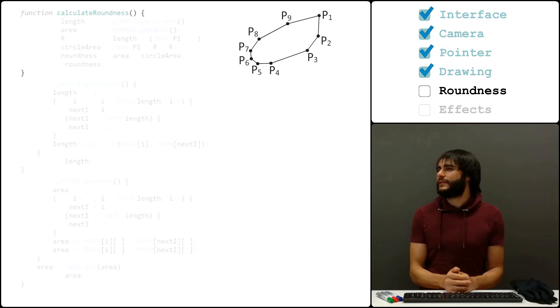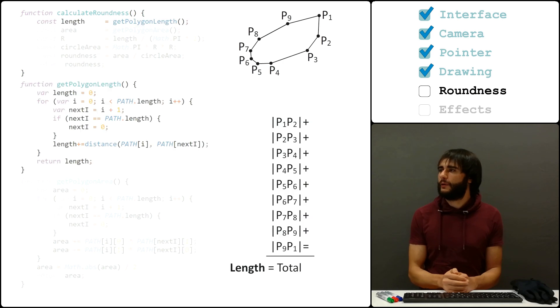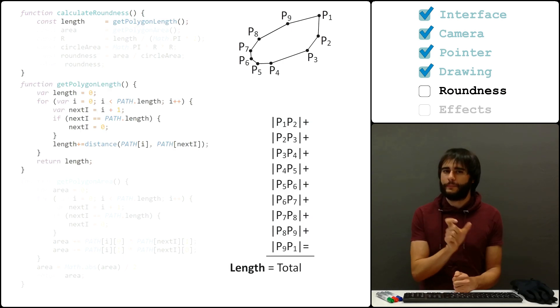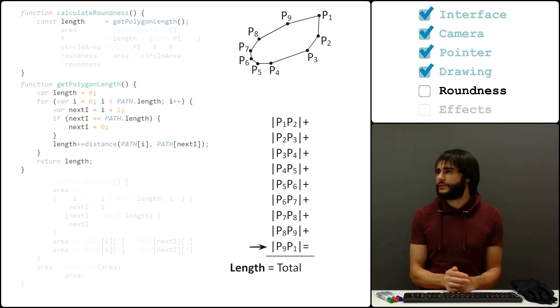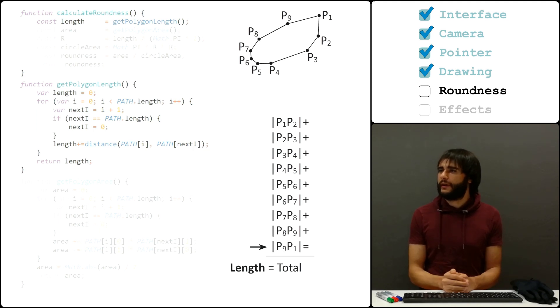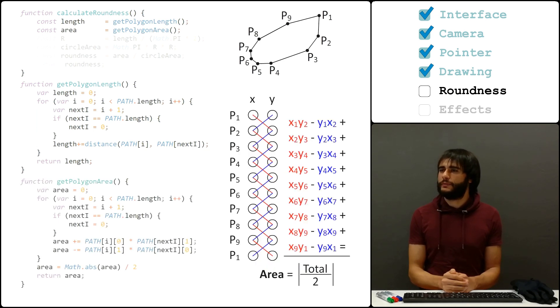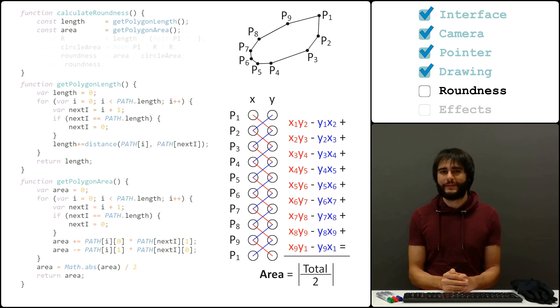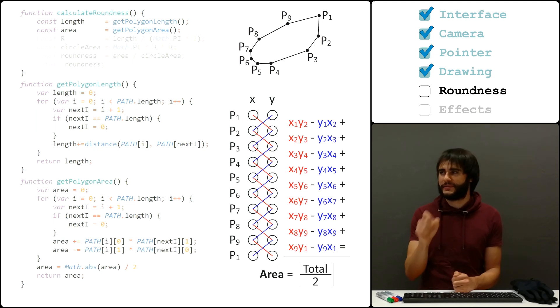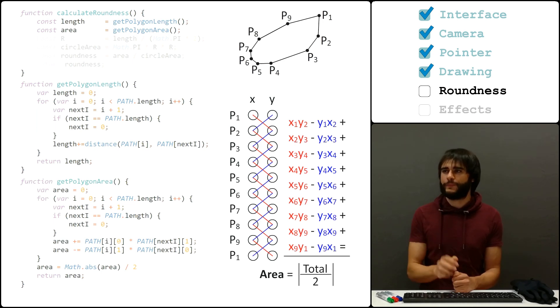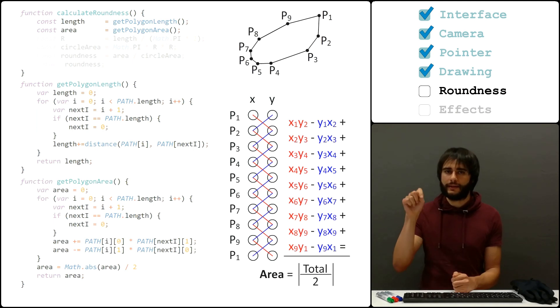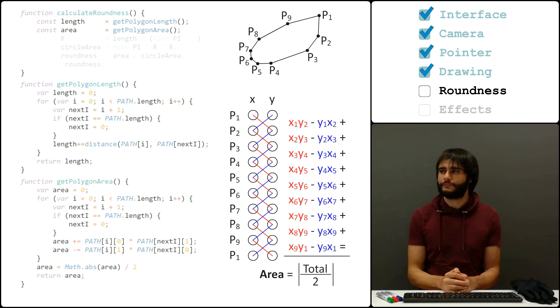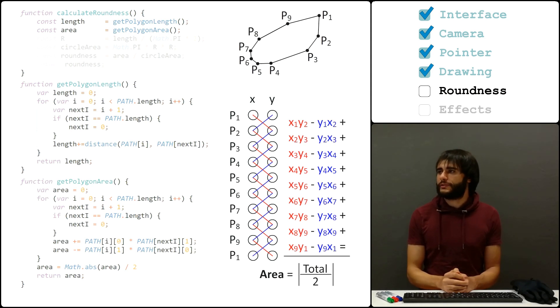The function looks like this. It first gets the length of the polygon by adding up all the individual segments, and we remember to add the last one here as well. For the area, I'm going to use the shoelace formula, which is called like that because it pairs the coordinates in this way. I won't explain why this formula works in this video, but I'm going to put a link in the description. Code-wise, these two functions look very similar to each other.